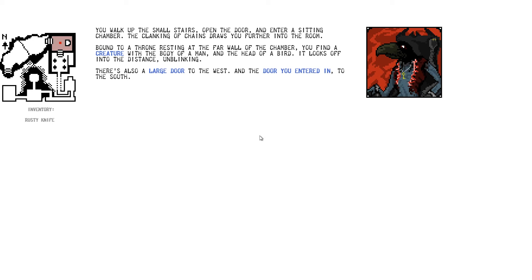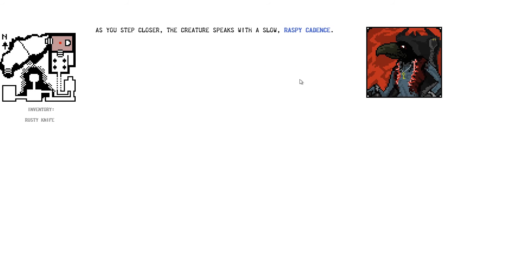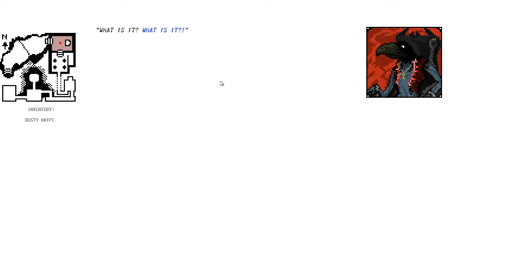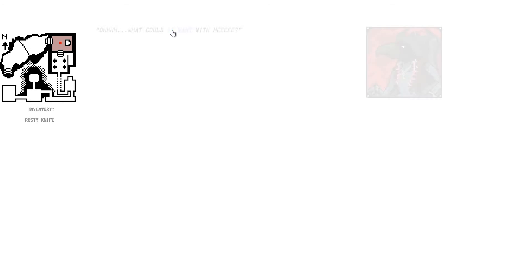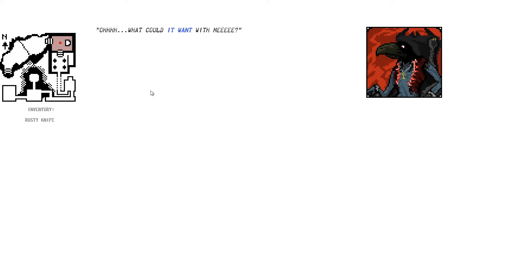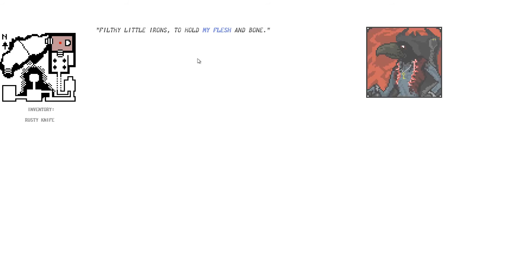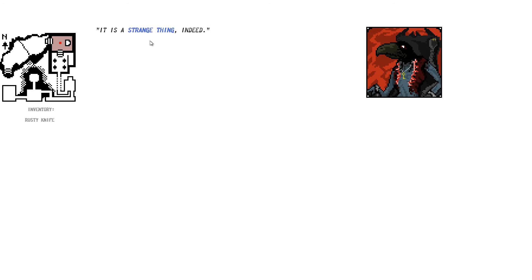Oh, hello. It's a Skeksis. You walk up the small stairs and open the door and enter the sitting chamber. The clanking of change draws further into the room. Bound to the throne, resting at the far wall chamber, you find a creature with the body of a man and the head of a bird. Nice. It looks off to the distance. I'm blinking. Uh, let's talk to the creature. You step closer, the creature speaks with a slow, raspy cadence. Ah, I feel a presence. I could do a skeleton. Skeletal's not really raspy. I could do a skeleton, though. What is it? What is it? It's it. What is it? It's it. What is it? Oh, what could it want with me? Little me shackled away in these filthy metal irons. I'm doing Skeletal gradually, aren't I? Filthy little irons to hold my flesh and bone. It is a strange thing indeed. It's not really raspy, though, is it? So very strange and fleshy it is. It reeks of other well, doesn't it?